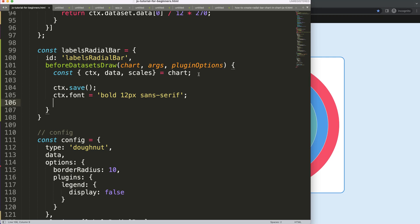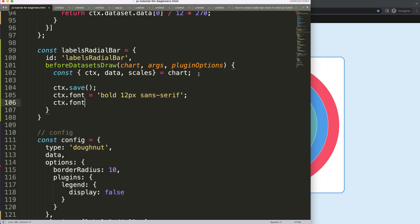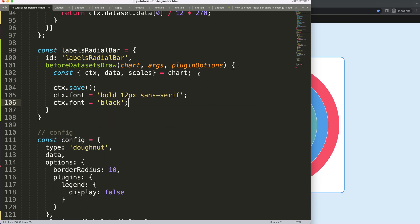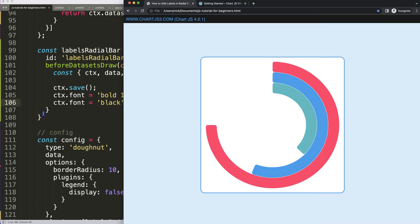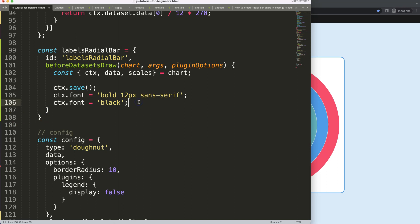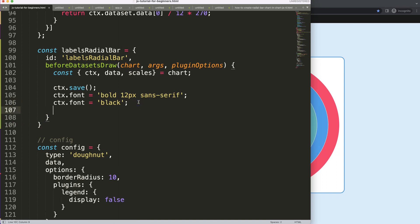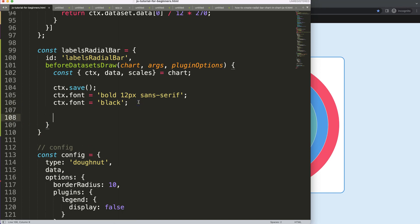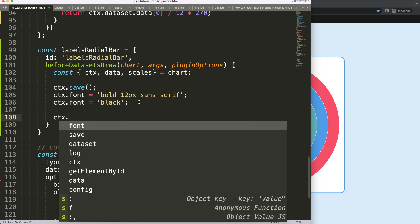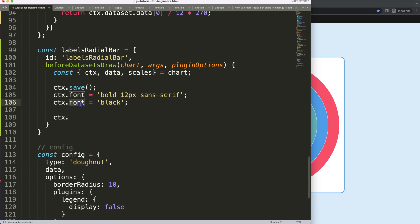Next, we set the color. CTX dot font — actually this is a mistake. That should be fill style because that's the font color. For now I'll just make it black; later on we'll grab the official colors.